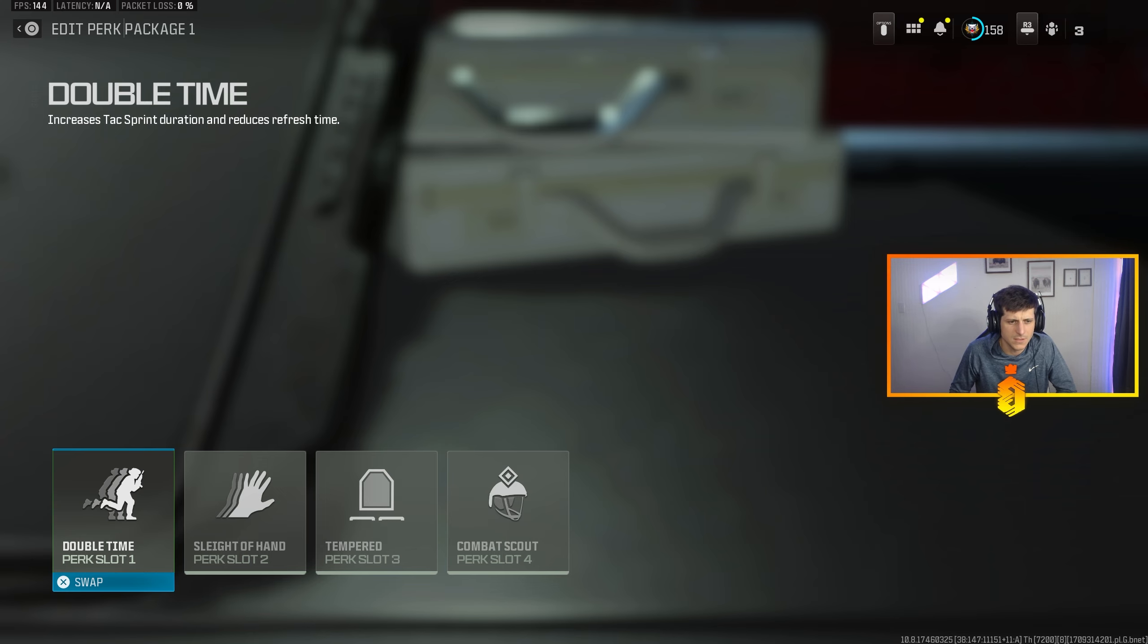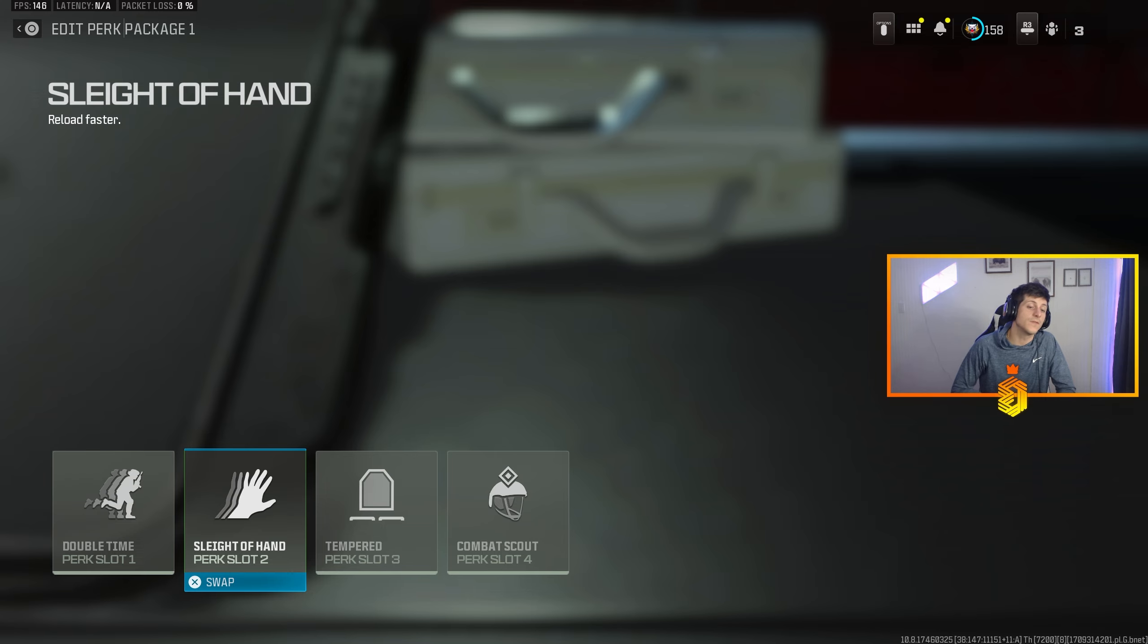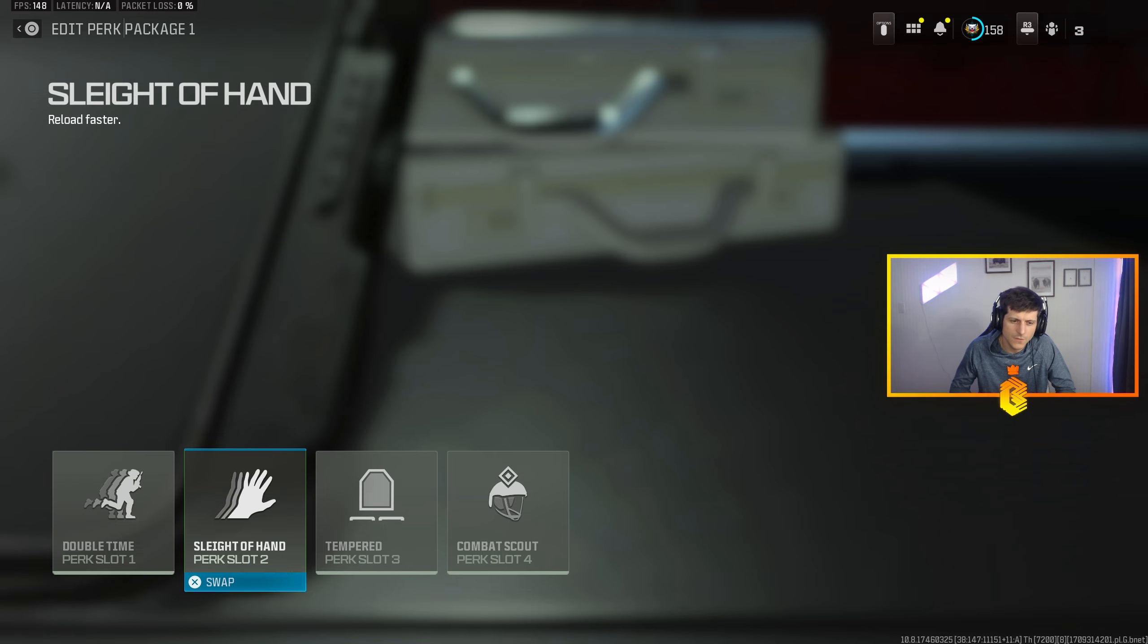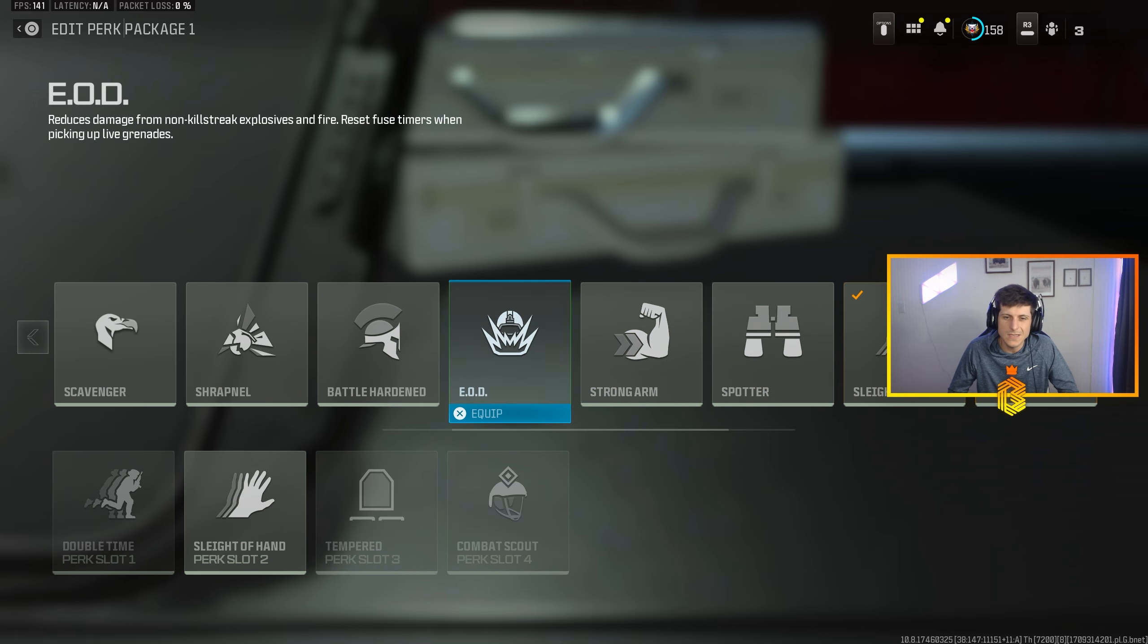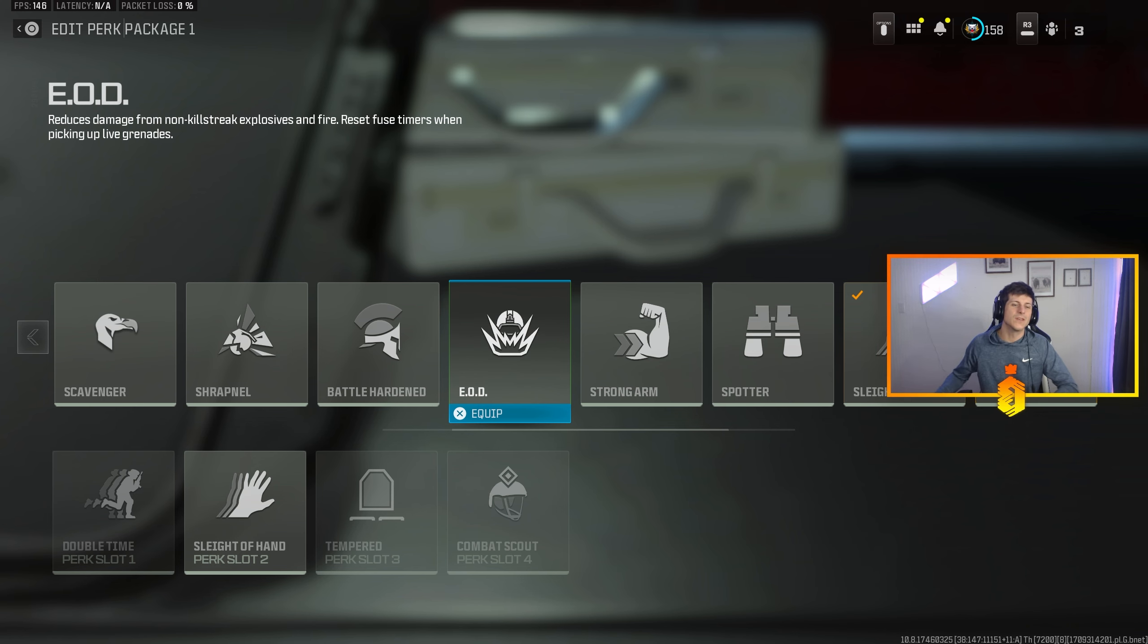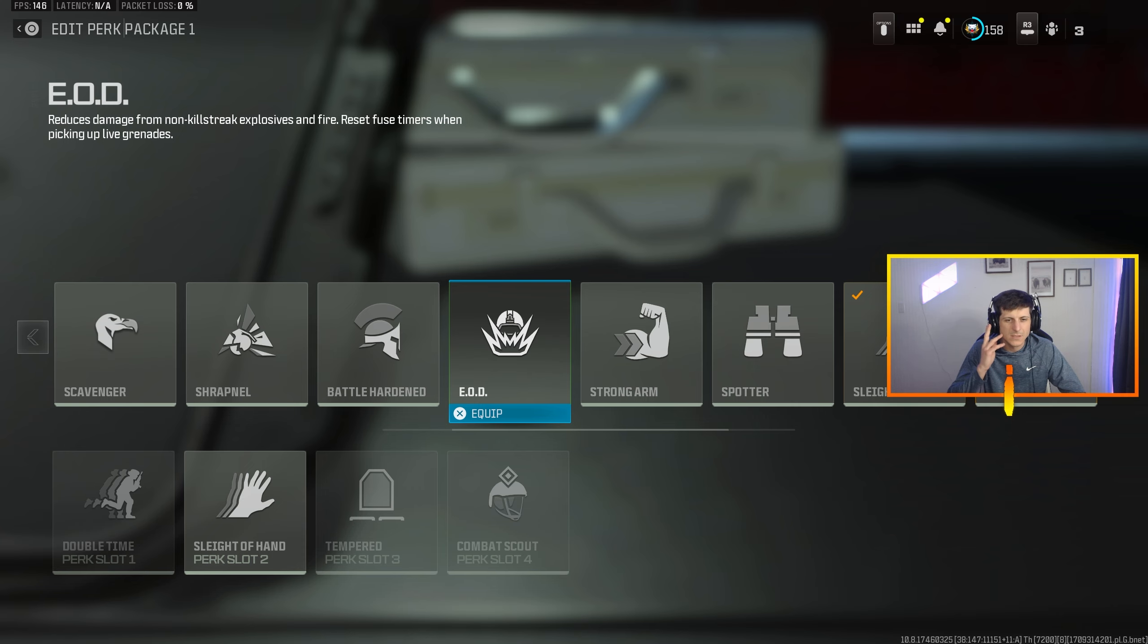Sleight of Hand, reload faster. Obviously you want to be able to reload faster than everybody. I know some people like doing EOD, I mean that's solid, but with the nerfs we've seen to grenades, grenades aren't going to kill you. Claymore stuff like that, I wouldn't worry about running EOD, anything like that.